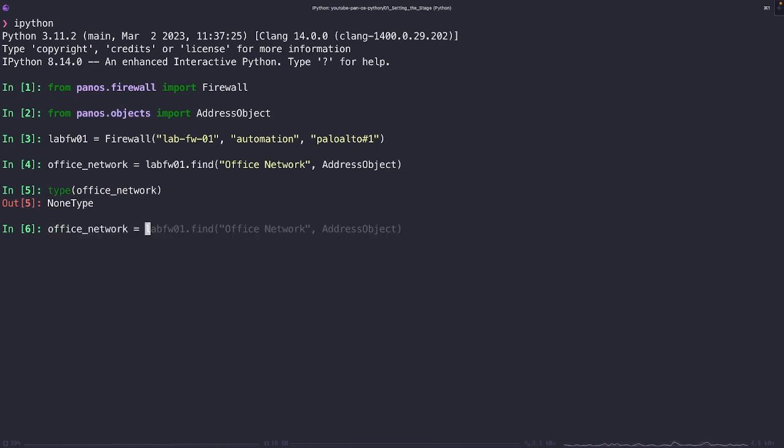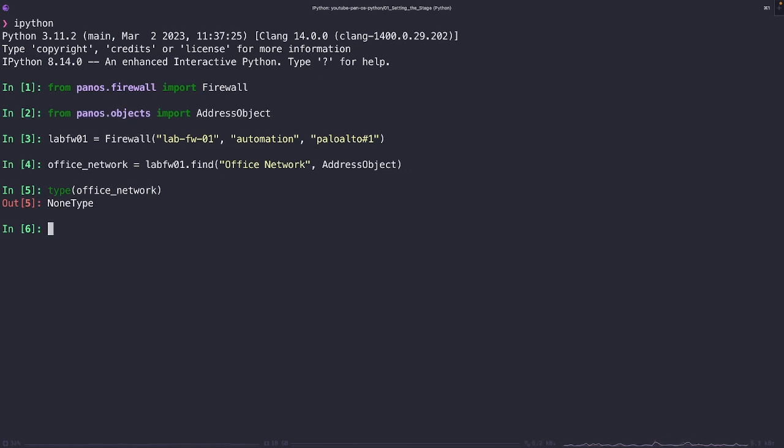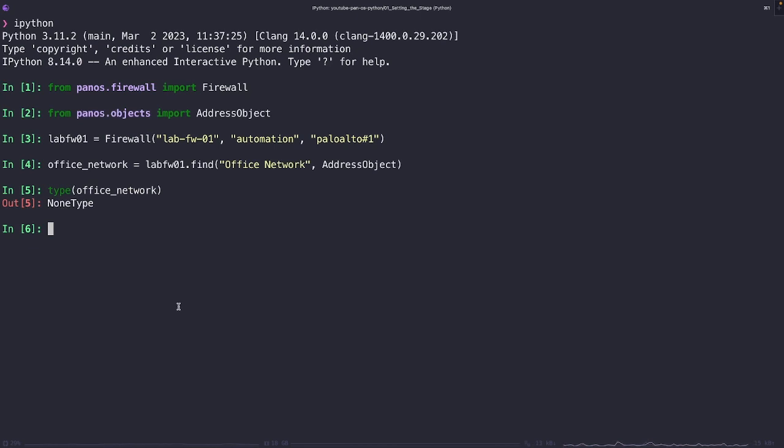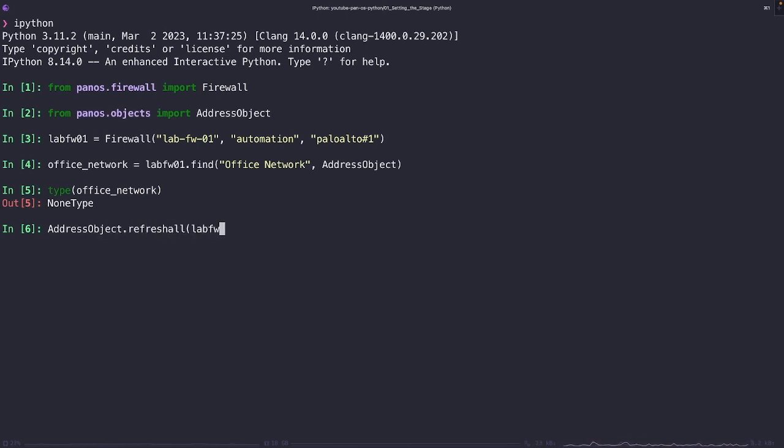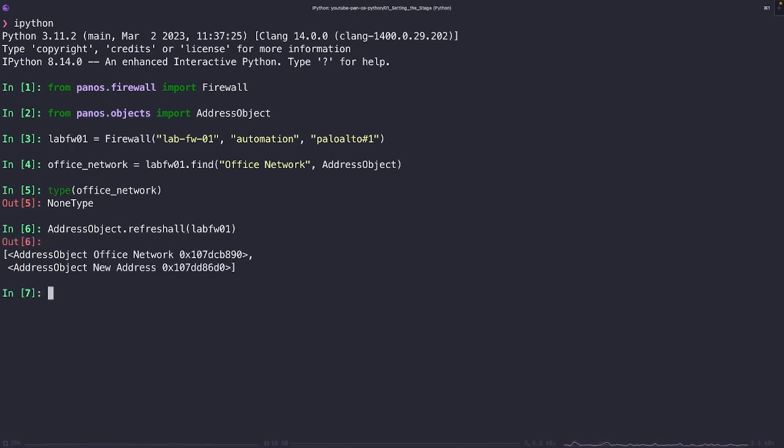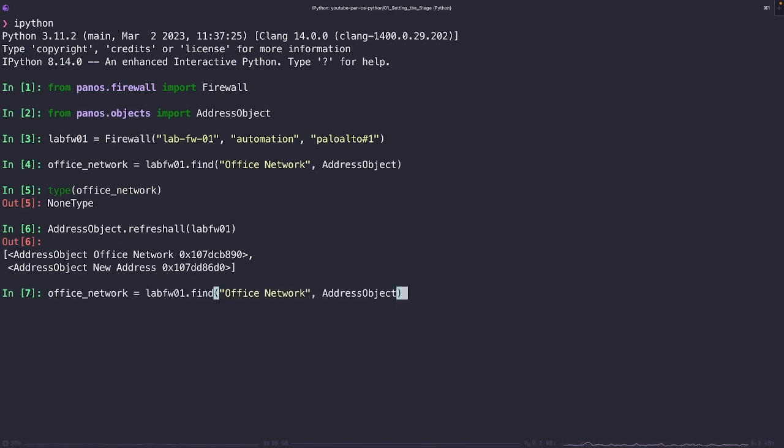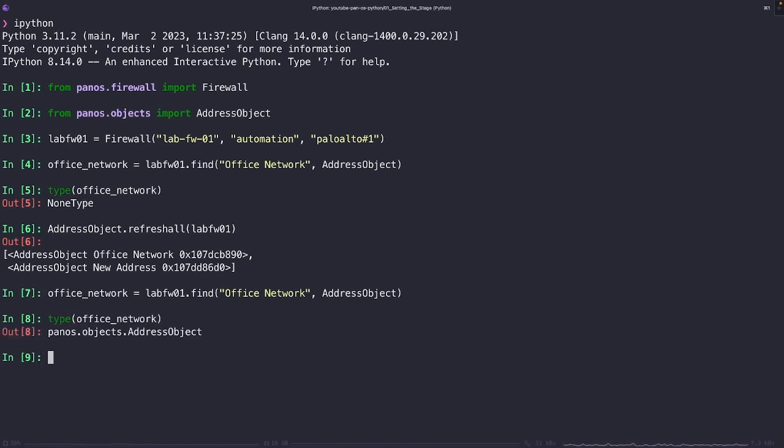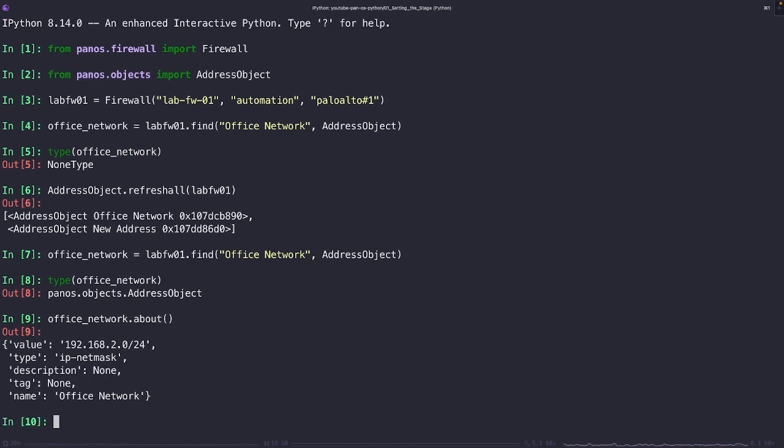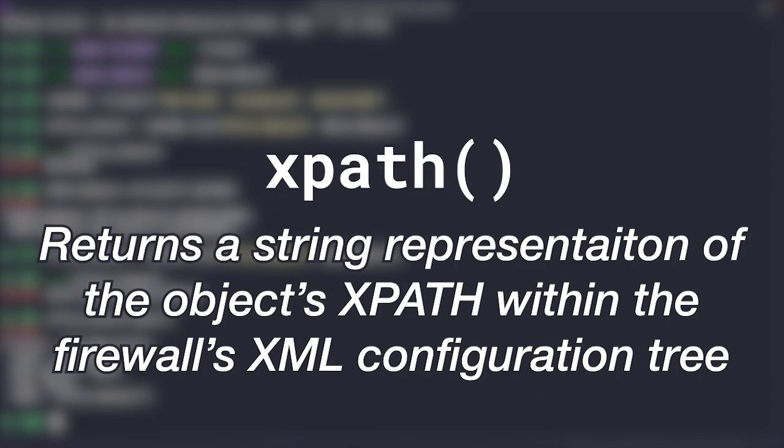The reason that we get a none object back is because we're looking explicitly at the local Python config tree when we use the find method, just like when we use the find all method. So the way that I can actually retrieve this object by using the find method, I'm going to need to run the refresh all on our firewall object and ask for all instances of address objects. Once we use refresh all on our firewall and specify that we're asking for address objects, we're going to update lab firewall one with all the existing address objects. At this point, we can rerun the find method, asking again for the name of our address object and the type, and we'll actually have the configuration available for us.